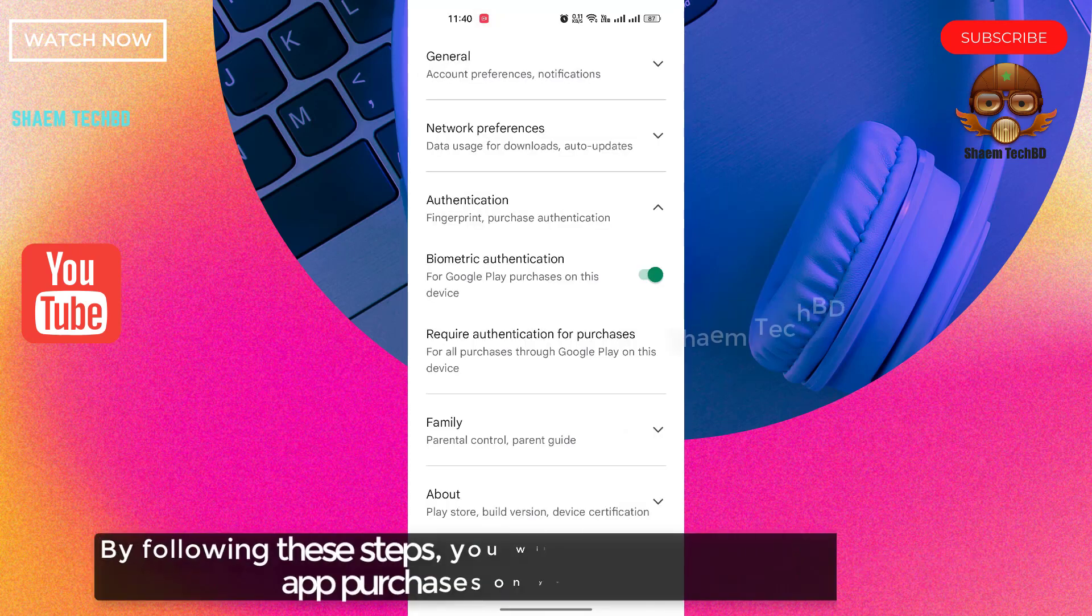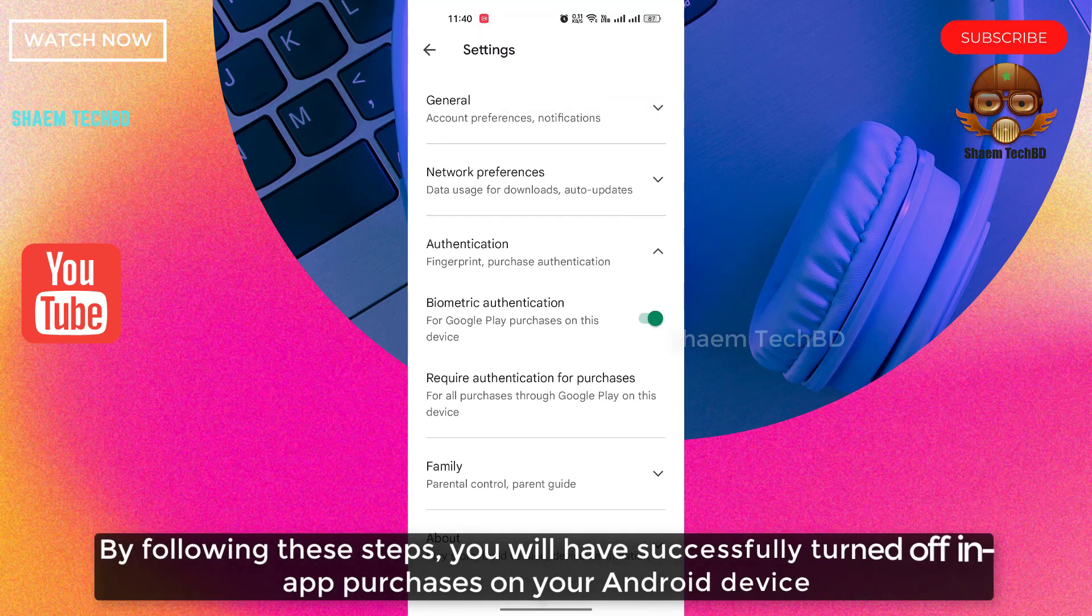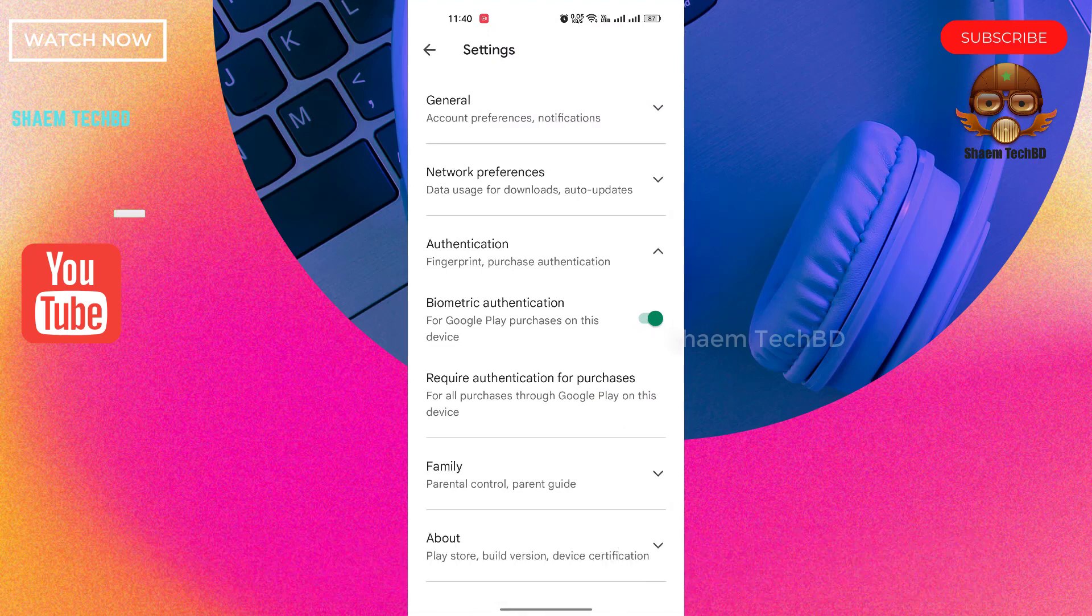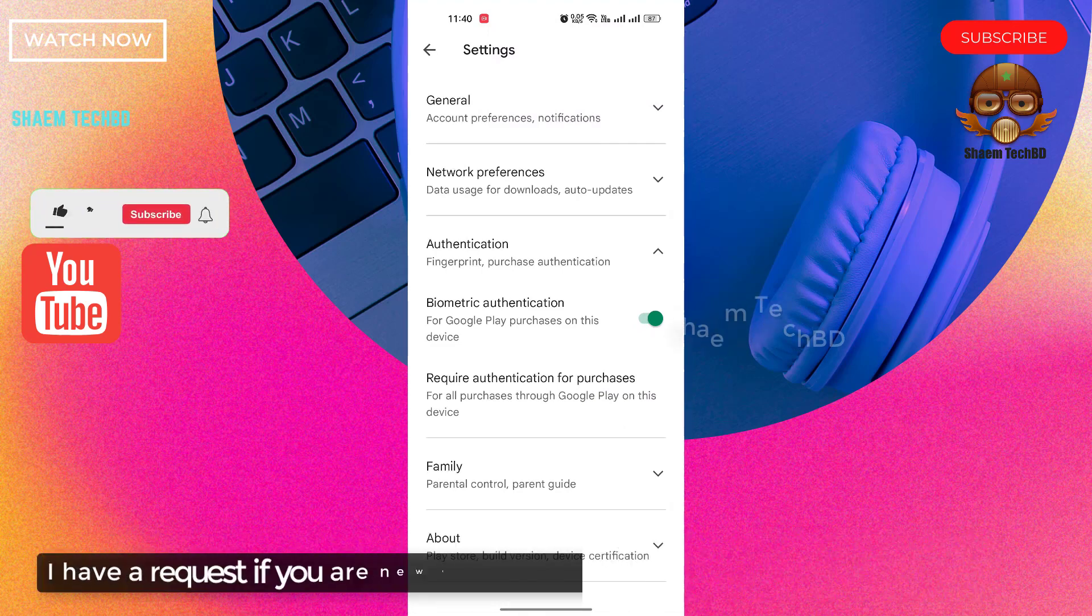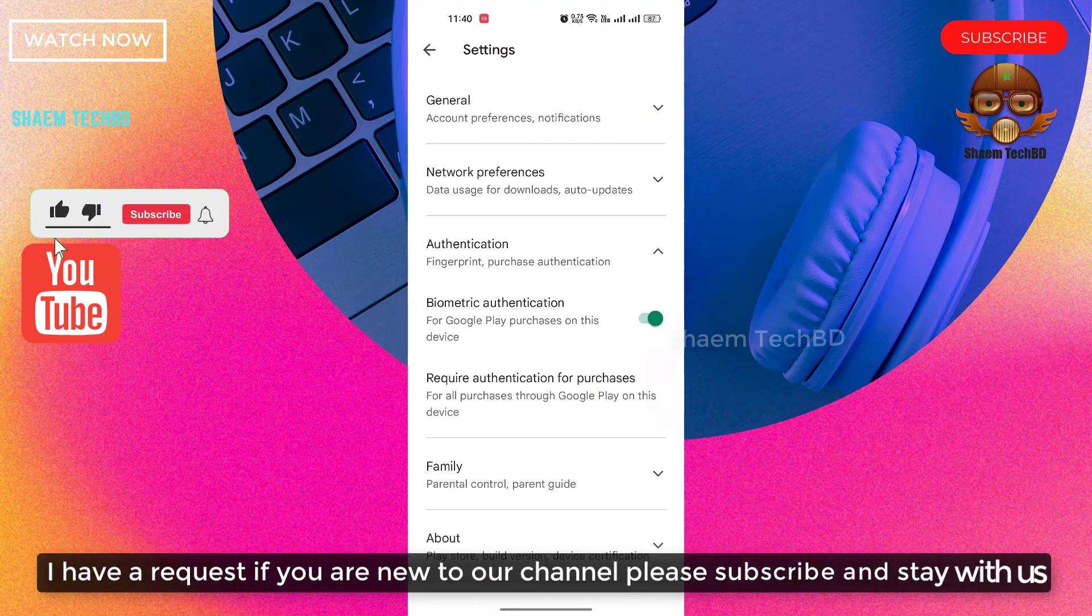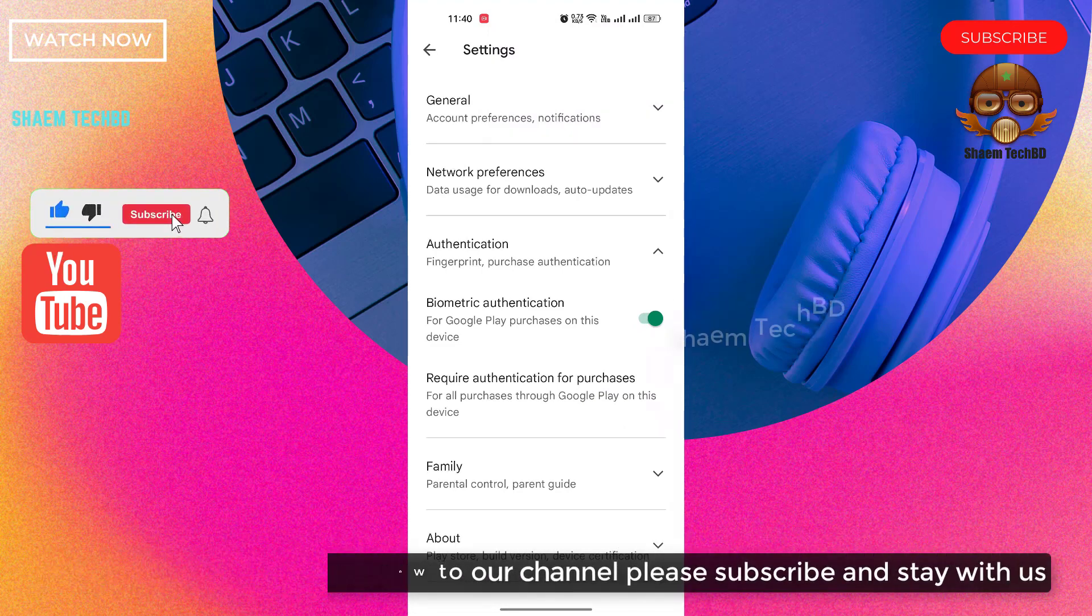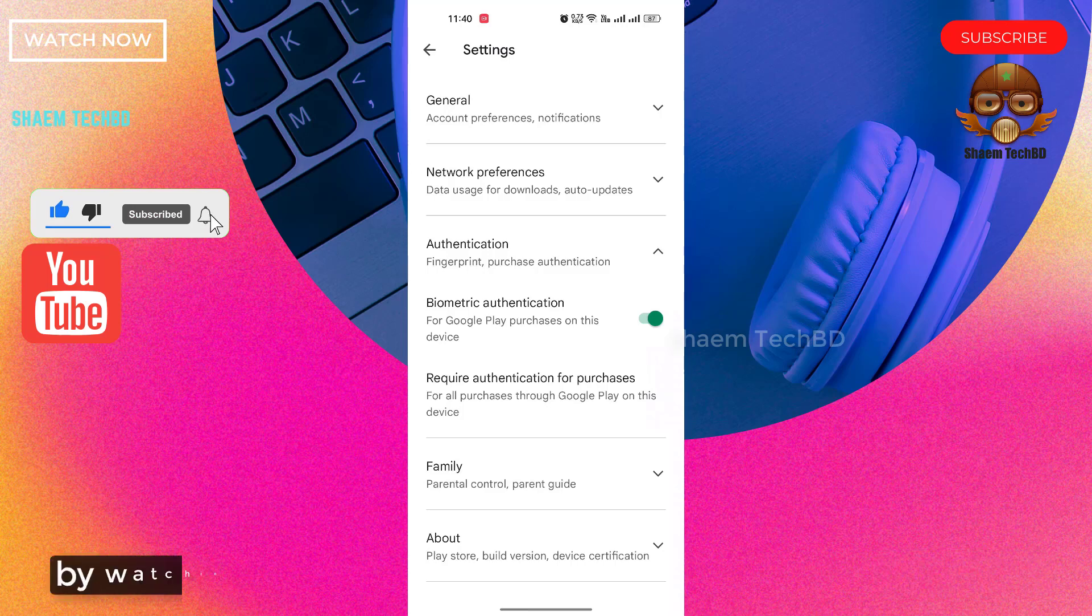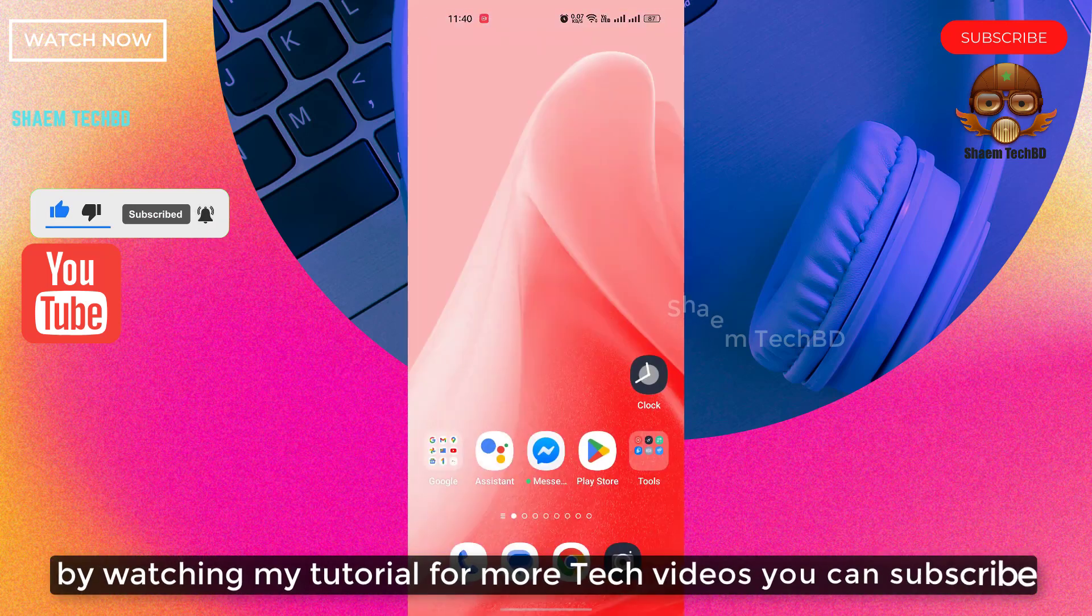By following these steps, you will have successfully turned off in-app purchases on your Android device. If you are new to the channel, please subscribe and stay with us. Watch my tutorials for more tech videos.